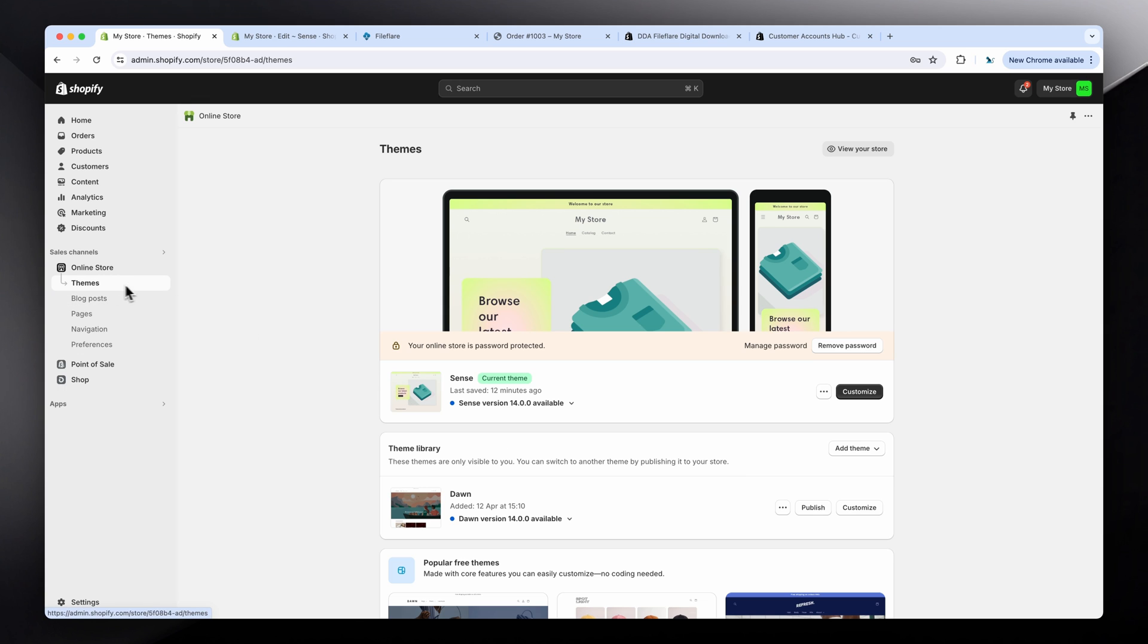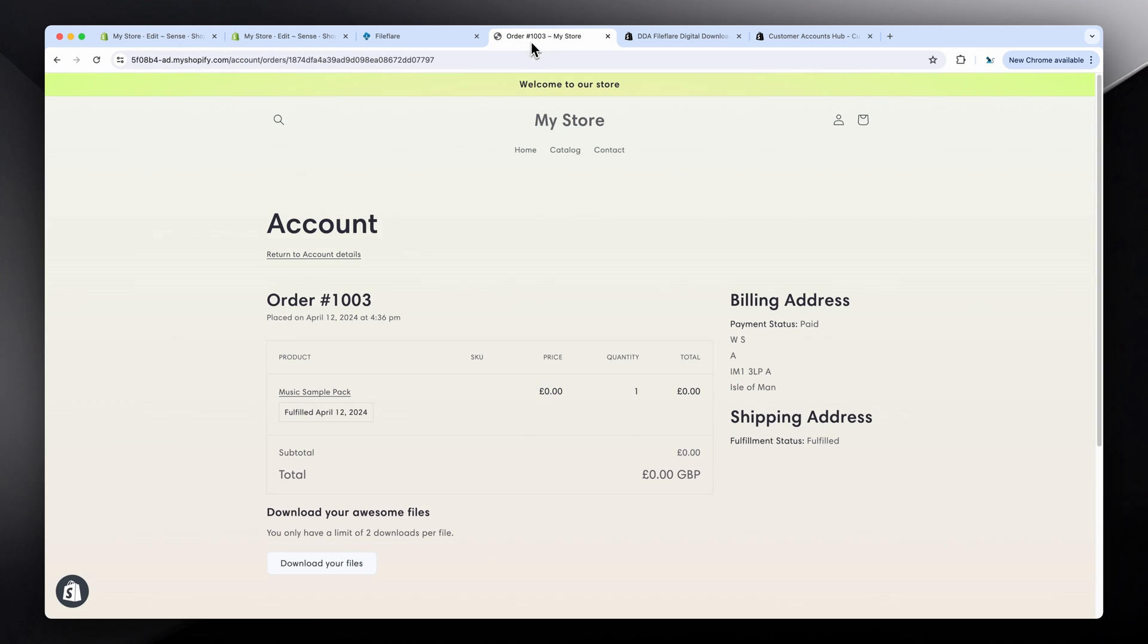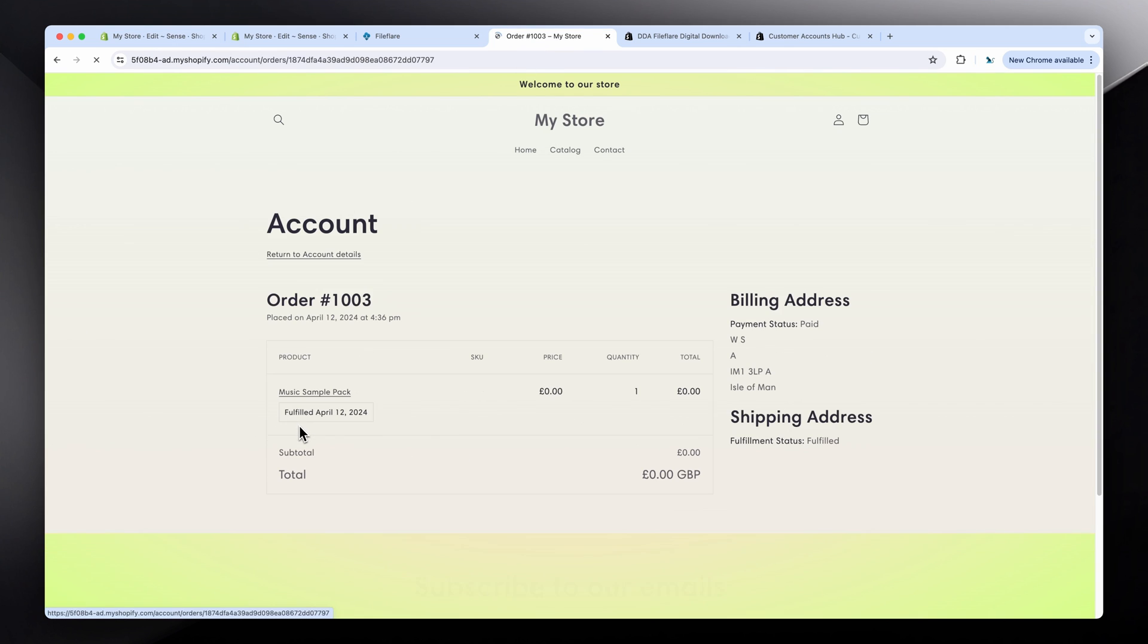So again, go to themes, click the three dots, edit code. And then you want to search up here for main-account.liquid and main-order.liquid. There's some other ones you can play with too, but these are the main pages. The main account is this one here, and then the order is this one here.